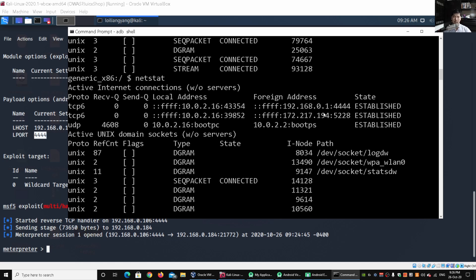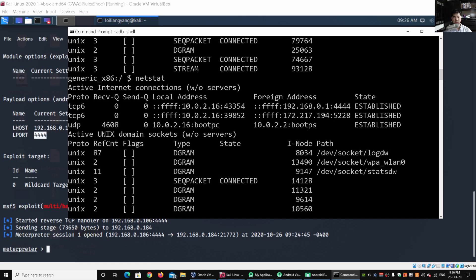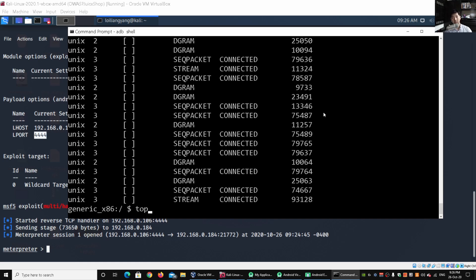This suspicious outbound connection is one thing to look out for. Why would a mobile device have such a connection going outward? That's something to take note of as part of investigating whether a device has already been compromised. The second thing we can look at is the list of users and the processes actually being run on the system — you can enter `top` for that.